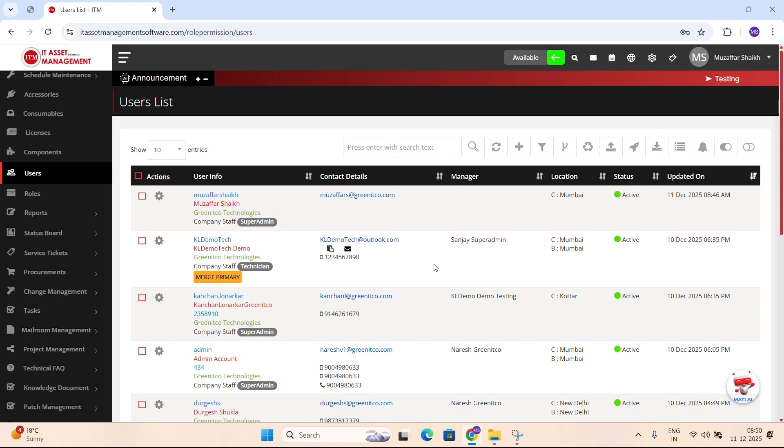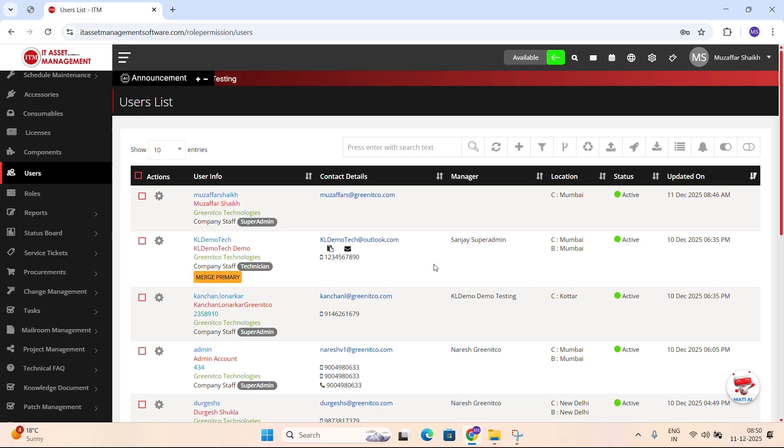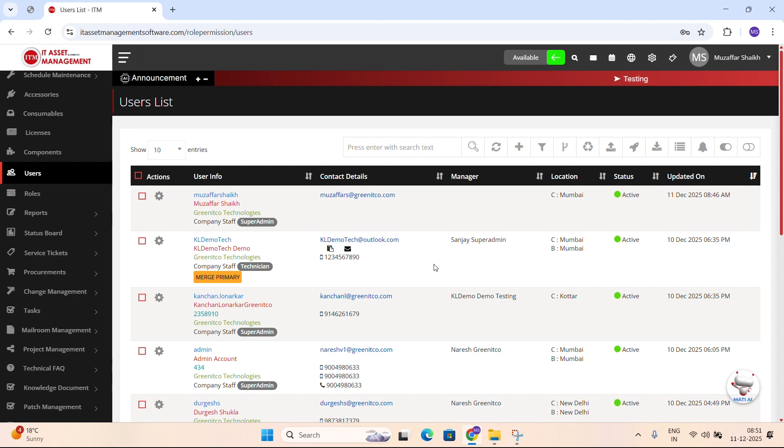Thank you for watching this short overview of the header icons in the users module. I hope this walkthrough helped you understand where each option is and how it supports your daily user management tasks. In the next videos, we'll go deeper into each feature and learn how to perform actions step by step inside the ITM portal. Until then, keep exploring and I'll see you in the next tutorial.